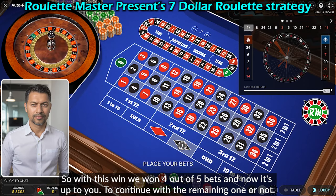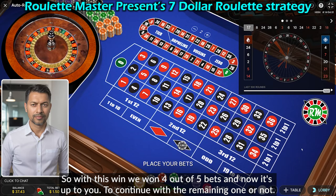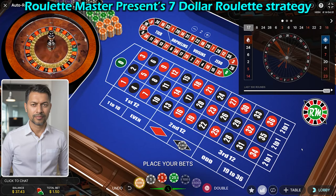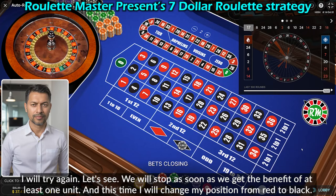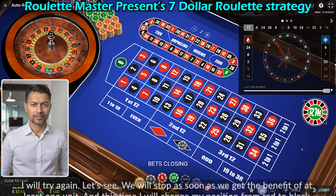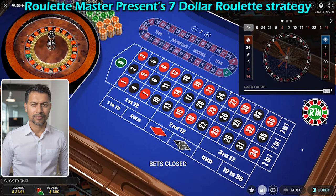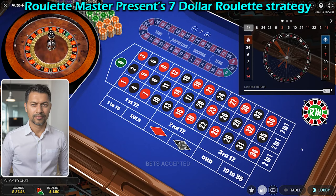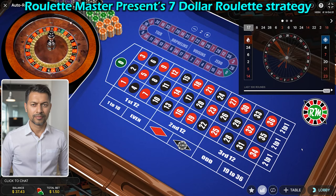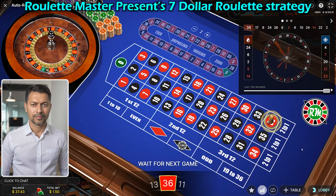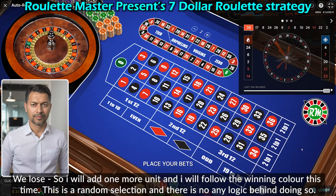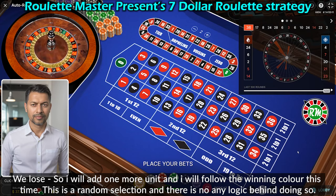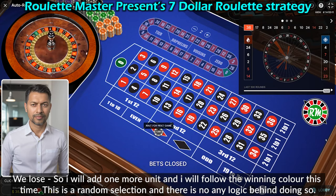With this win we won four out of five bets. Now it's up to you whether to continue with the remaining one or not. I will try again — we will stop as soon as we get at least one unit of benefit. This time I will change my position from red to black. We lose, so I will add one more unit and follow the winning color this time. This is a random selection and there is no logic behind doing so.